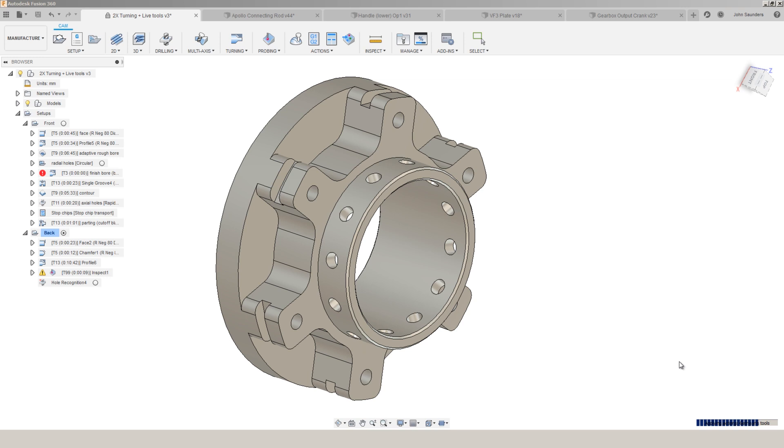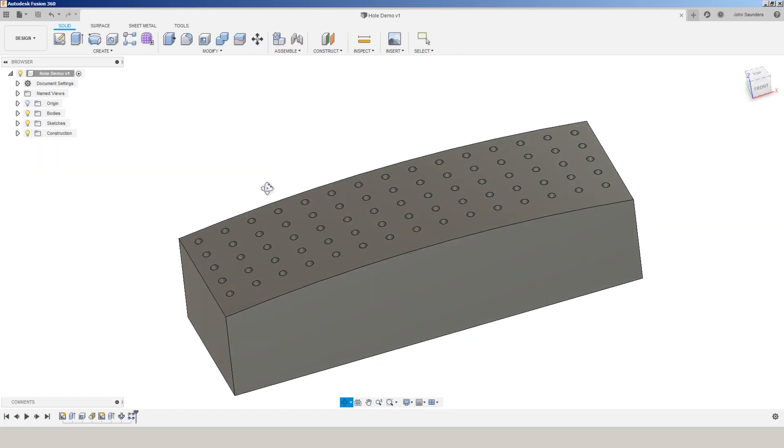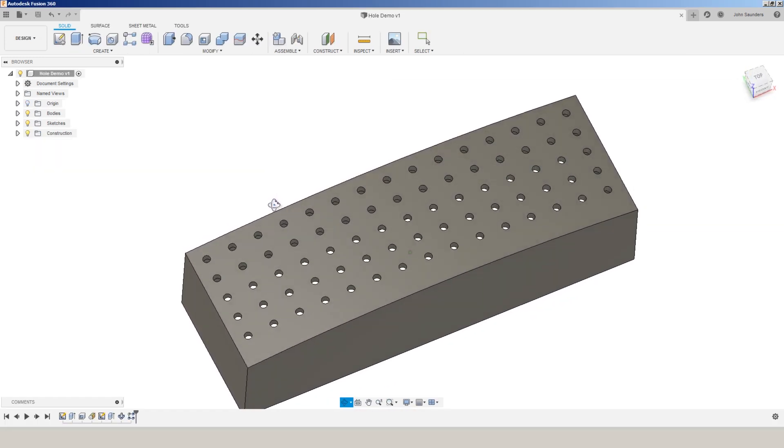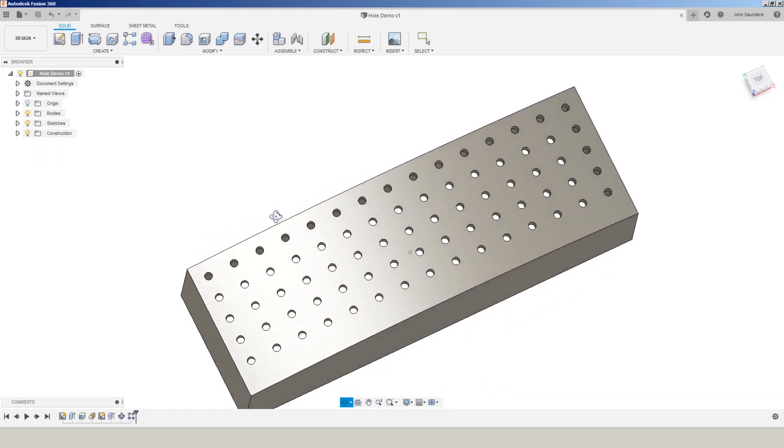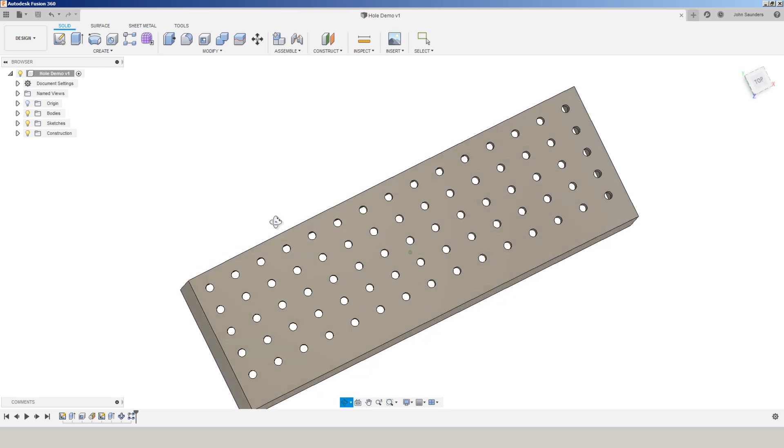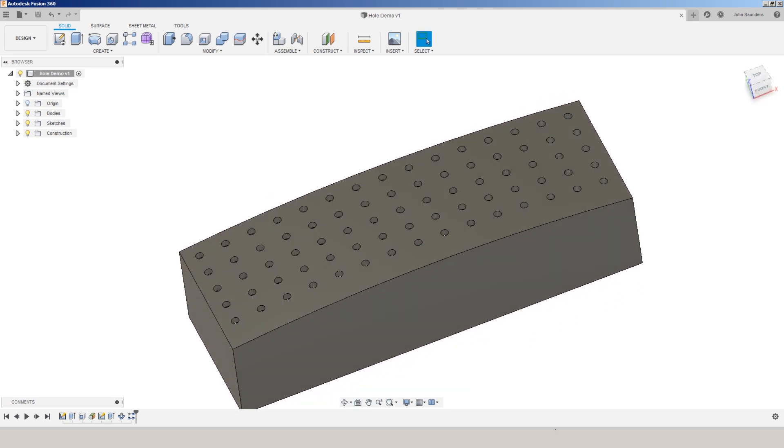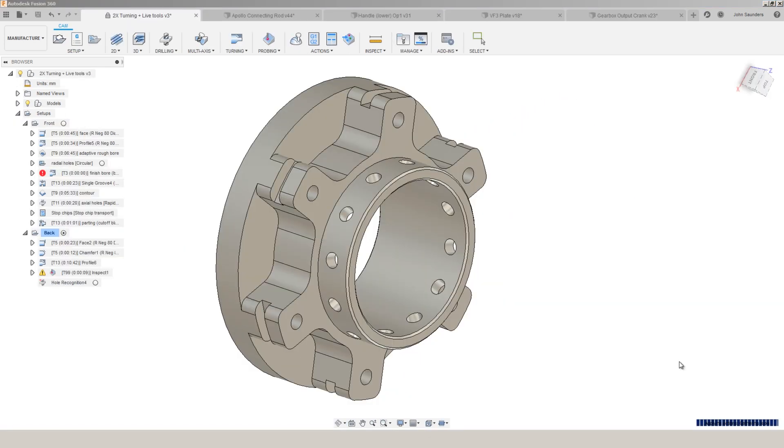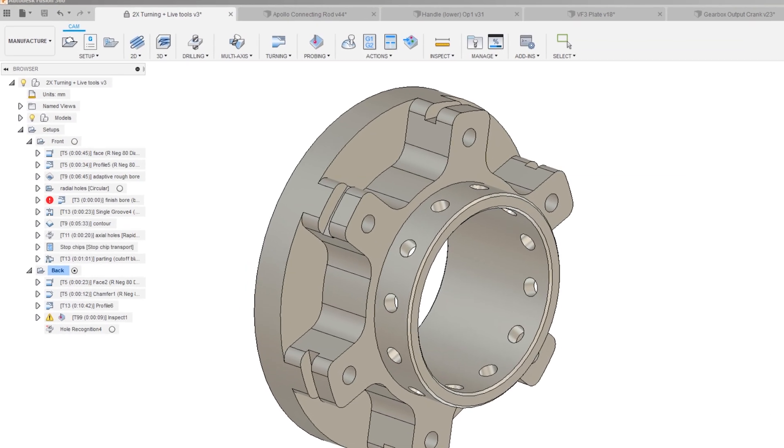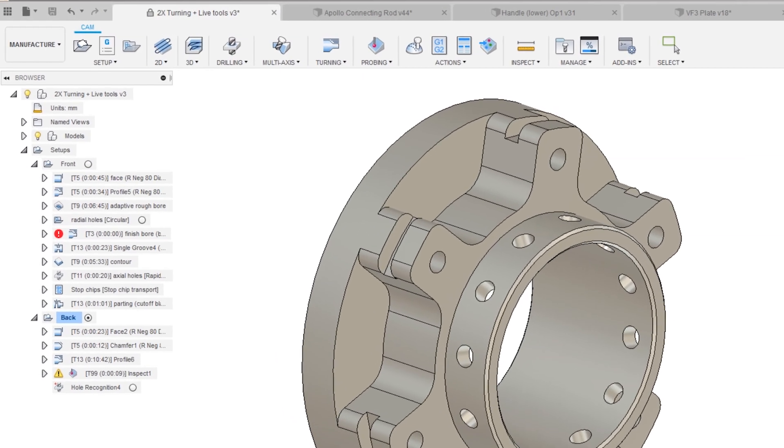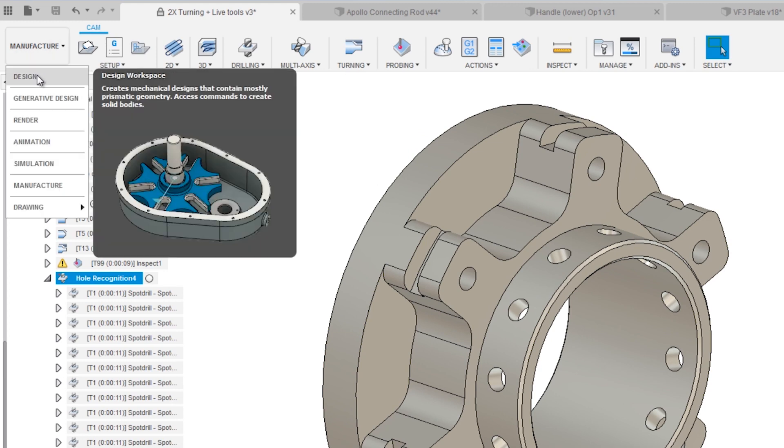Or think of a 5-axis part where, say, you have 300 holes and each one is on a slightly different plane. This will take care of all of that for you. It's also intelligent.